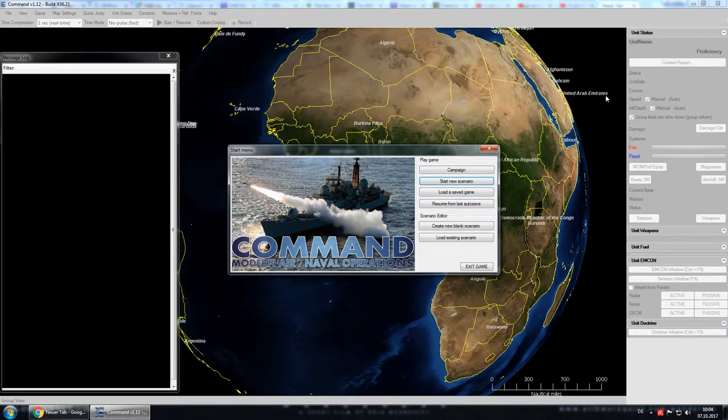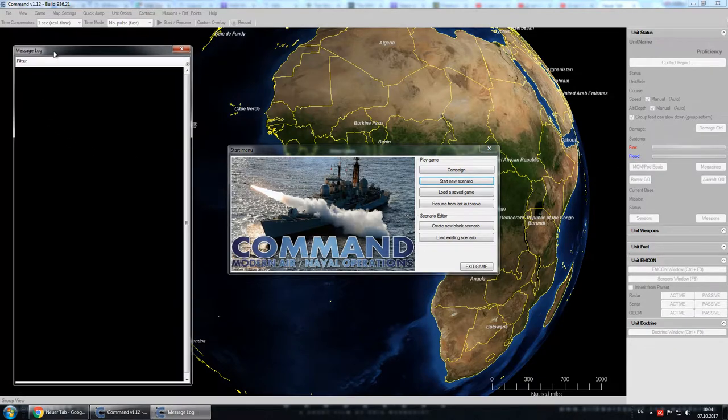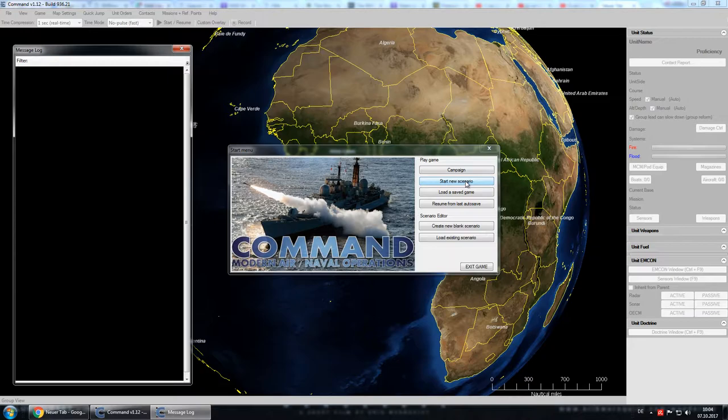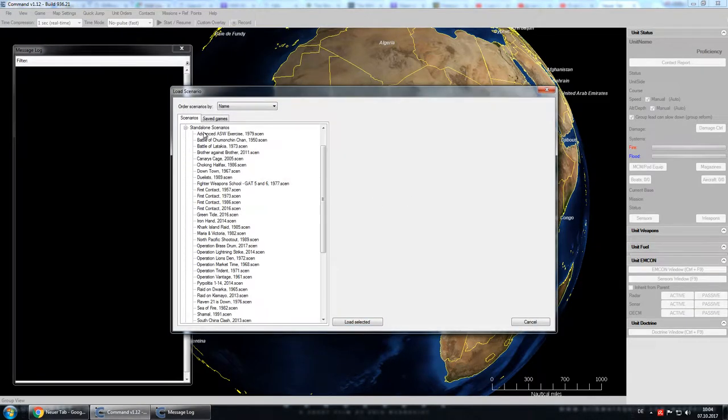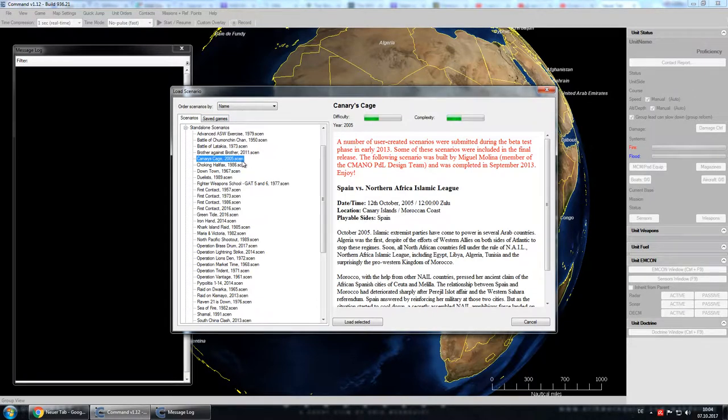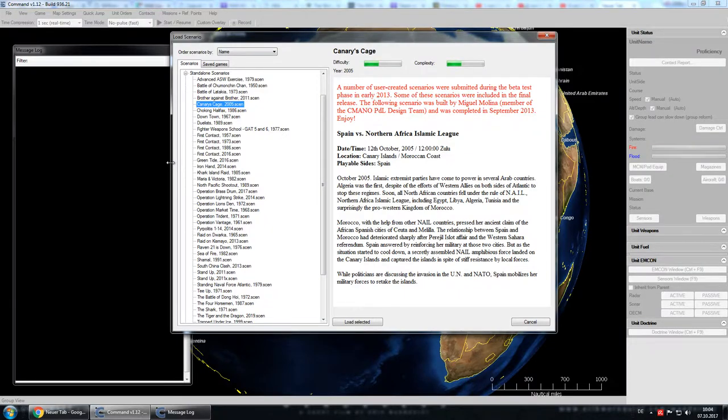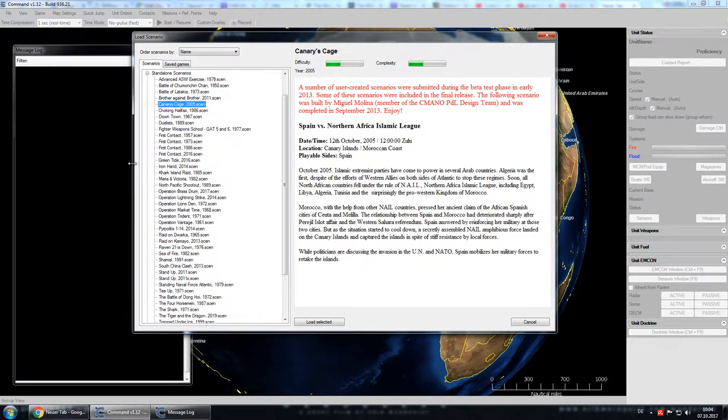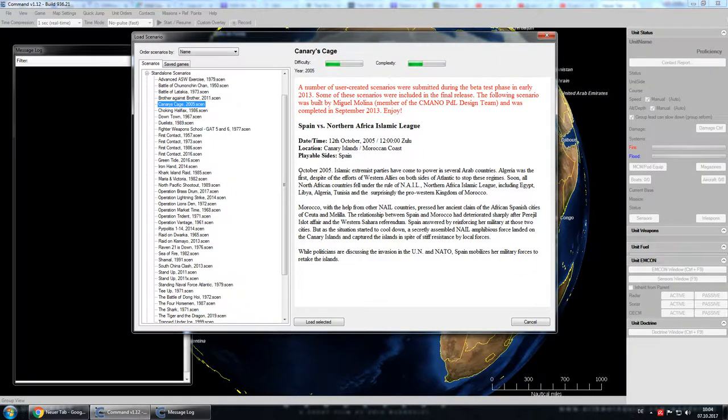As you can see, the interface sometimes looks a bit cluttered and we'll see that in a second there. The scenario that I would like to play with you guys is one of the standalone scenarios, Kenori Cage. I haven't yet played it, but I've loaded it up to just have a look around. Basically the story here is that it's situated, the game plays out in 2005.